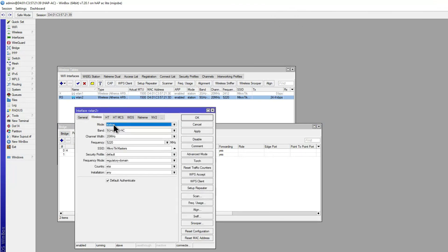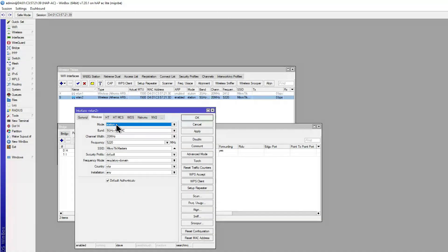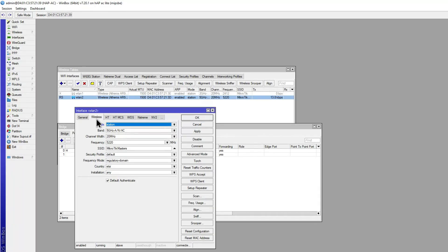While the AC device allows connecting using station mode, the station bridge mode — as the 'bridge' part suggests — creates layer 2 bridging of the two interfaces. When we used the AX in station mode it ran as a separate router, but in station bridge mode the laptop connected directly through to the same network the access point was serving. Station is layer 3 — IP addresses — while station bridge is layer 2. However, we can't use station bridge on this legacy AC device when connecting to the newer AX access point; the chipsets need to match.